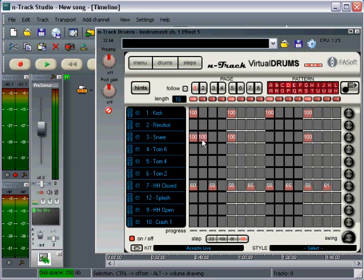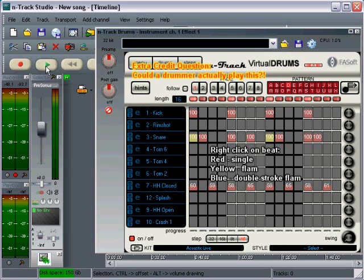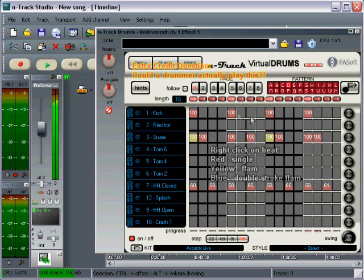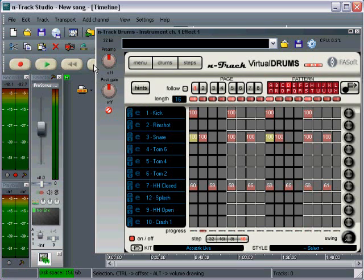I'm going to change these to kind of a flam kind of sound. So let's see what that sounds like. Okay, good enough. Okay, so we've got our four basic patterns created. The next thing we need to do is figure out how we are going to sequence these together.